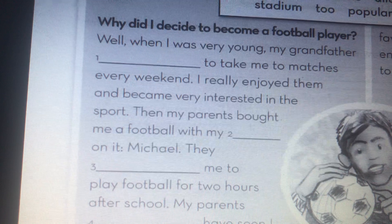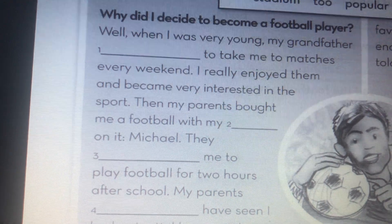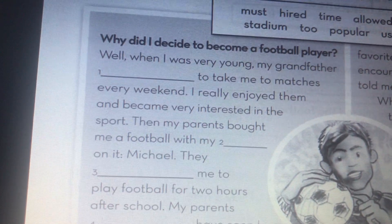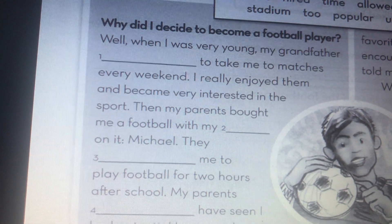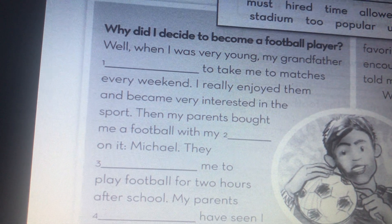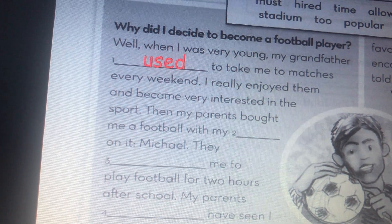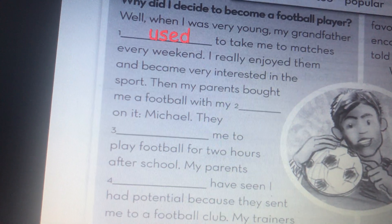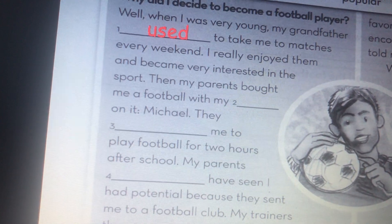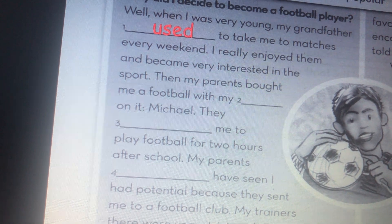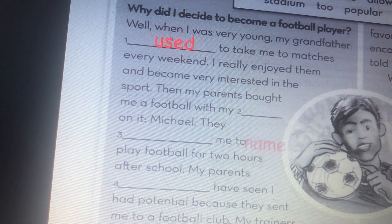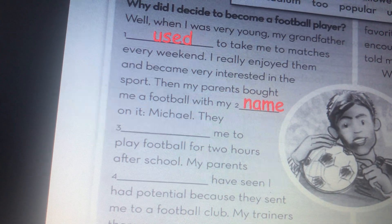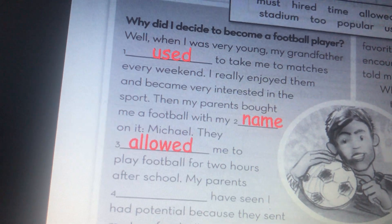Why did I decide to become a football player? Well, when I was very young, my grandfather used to take me to matches every weekend. I really enjoyed them and became very interested in the sport. Then my parents bought me a football with my name on it. They allowed me to play football for two hours after school.